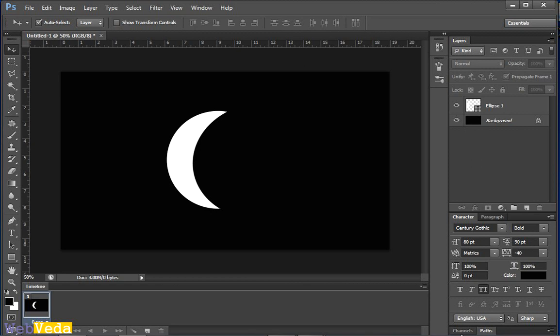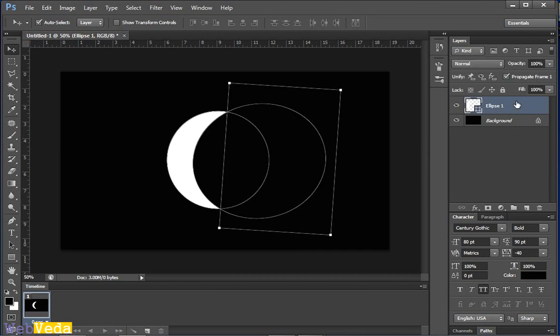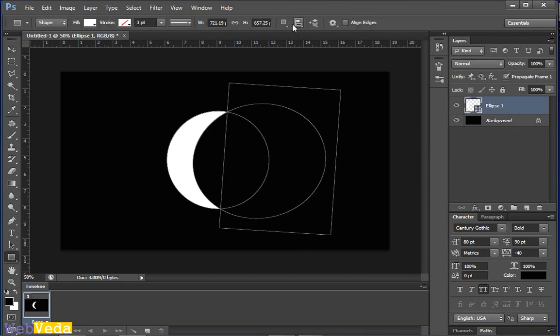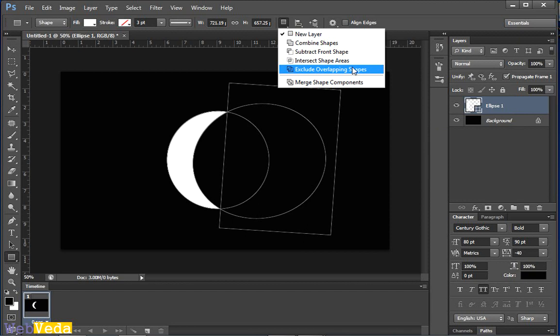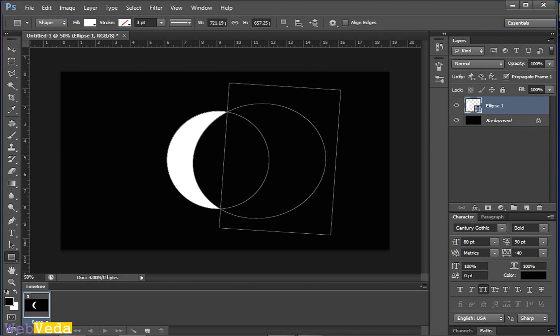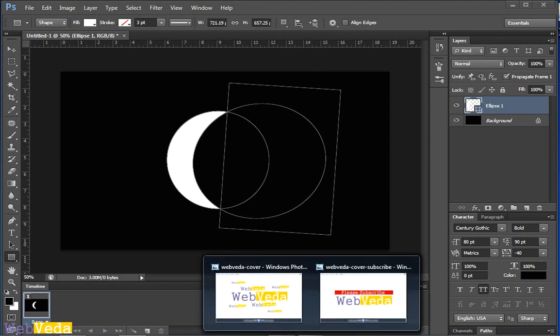So hope you learned this thing. It is very useful. And with your imagination you can make different interesting things. Now let's see what happens with this exclude option. Remember it's the last one from the drop down list, exclude overlapping shapes.